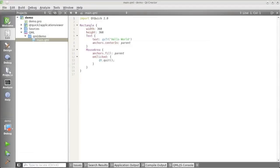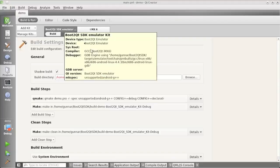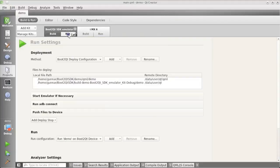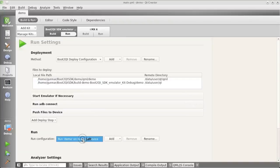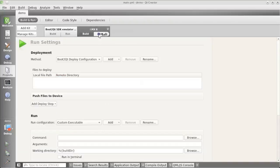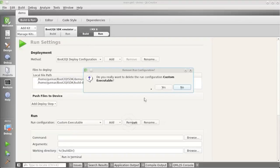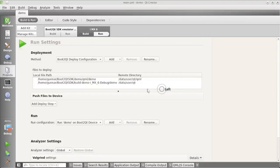There's a tiny issue here that we need to resolve as well. The Emulator Kit comes out fine. You see under the Run configuration it says Run Demo on Boot2QtDevice. However, the IMX 6 one in the Run section has a custom executable. That's wrong, so I need to remove that. And then it says Run Demo on Boot2QtDevice, as it should.